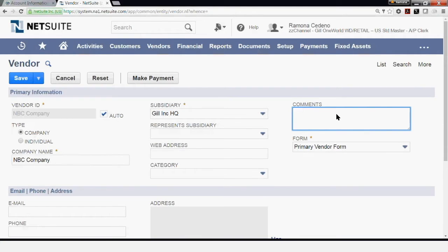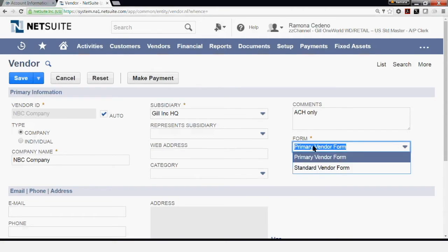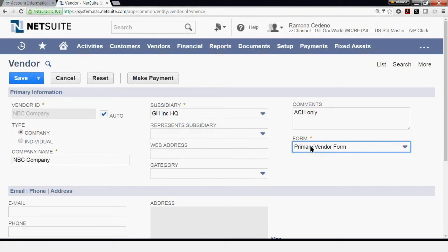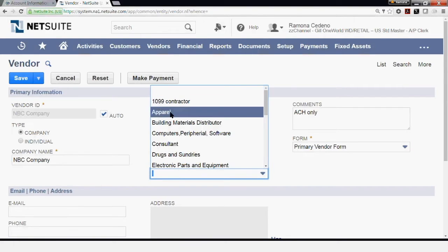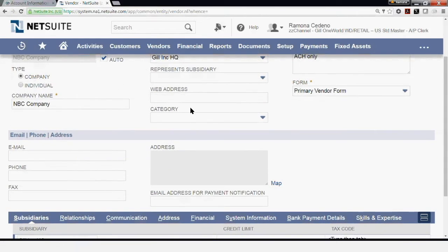For example, this vendor prefers to be paid via ACH only. If you have a web address for your vendor, you can enter it here. If you use templates or forms to create your vendors, you can select the form that you want to use. These forms are created in a different functionality and we'll be covering that in a different video. If you use categories to track your vendors and expenses, you can select the categories here, and the categories are set up outside of this form.